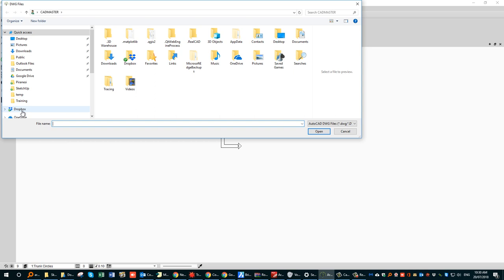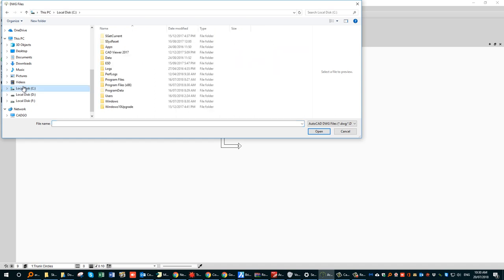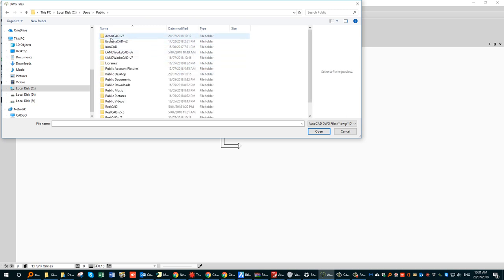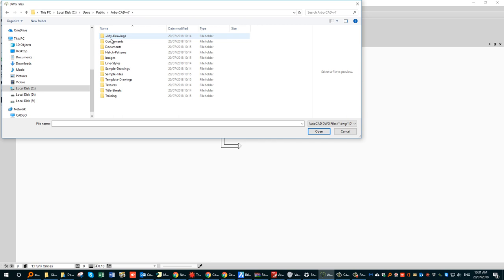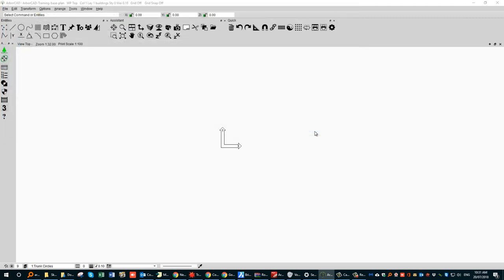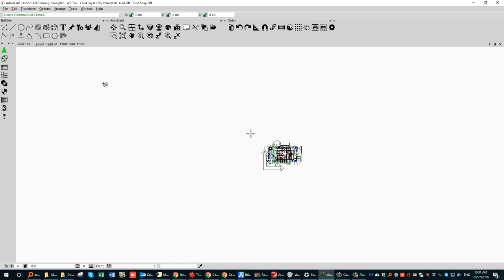The DWG file will be in your computer under C drive, Users, Public, ArvoCAD, V7, and then under Training you'll find the base plan. So that's the one you would choose for the training video. The base plan will come in. You can zoom out with the mouse wheel, and you can see there's a bit of extra data that perhaps we don't want — this will be the drawing we'll actually be working on.